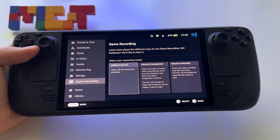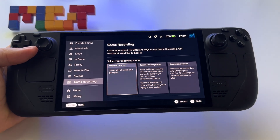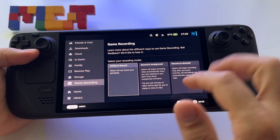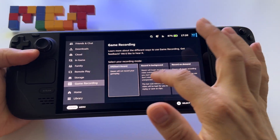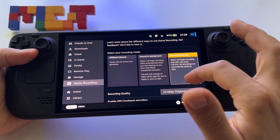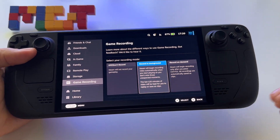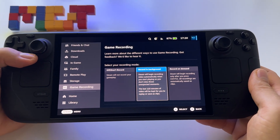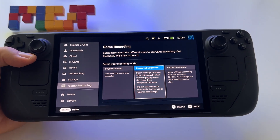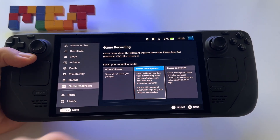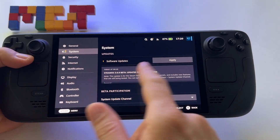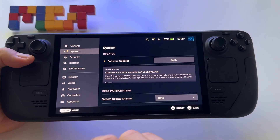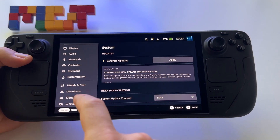SteamOS has a new feature — game recording — available for Steam Deck. You can now record your gameplays directly on this device, like on PlayStation 5. To activate this feature, you have to go to System and choose to apply for the beta or preview version of the operating system.